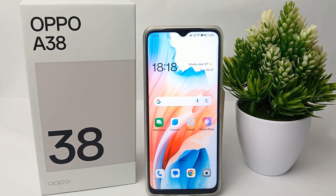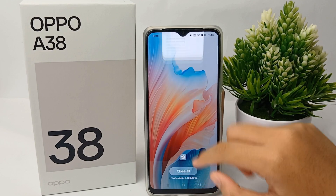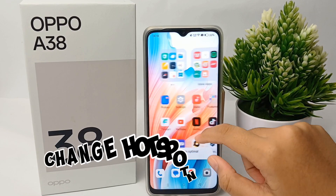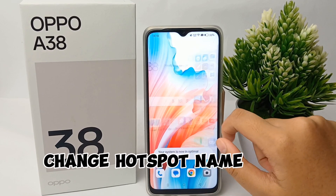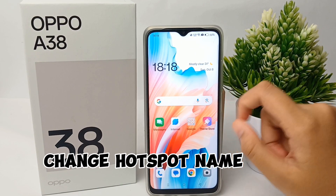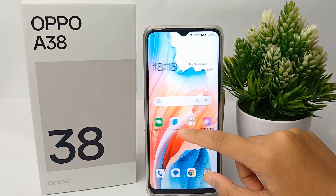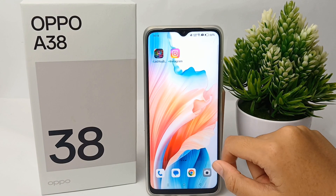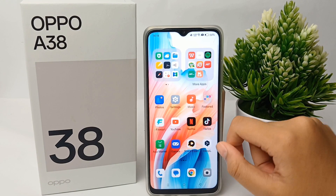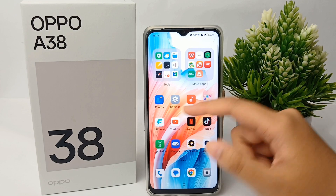Hello everyone, welcome back to the YouTube channel. In this video, I'm going to share a tutorial on how to change the hotspot name on the OPPO A38 easily. Without any further ado, let's get started with the tutorial.